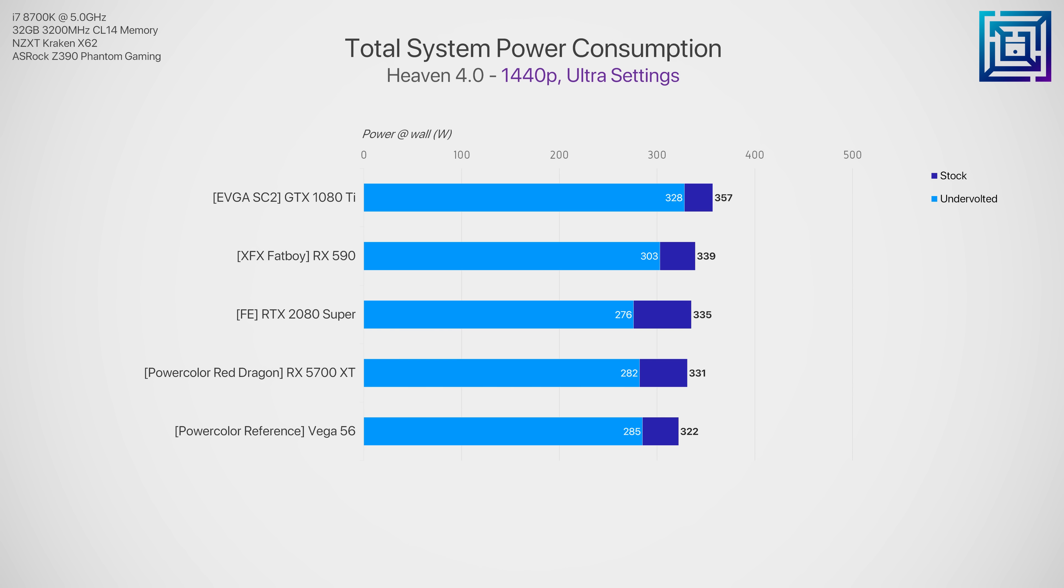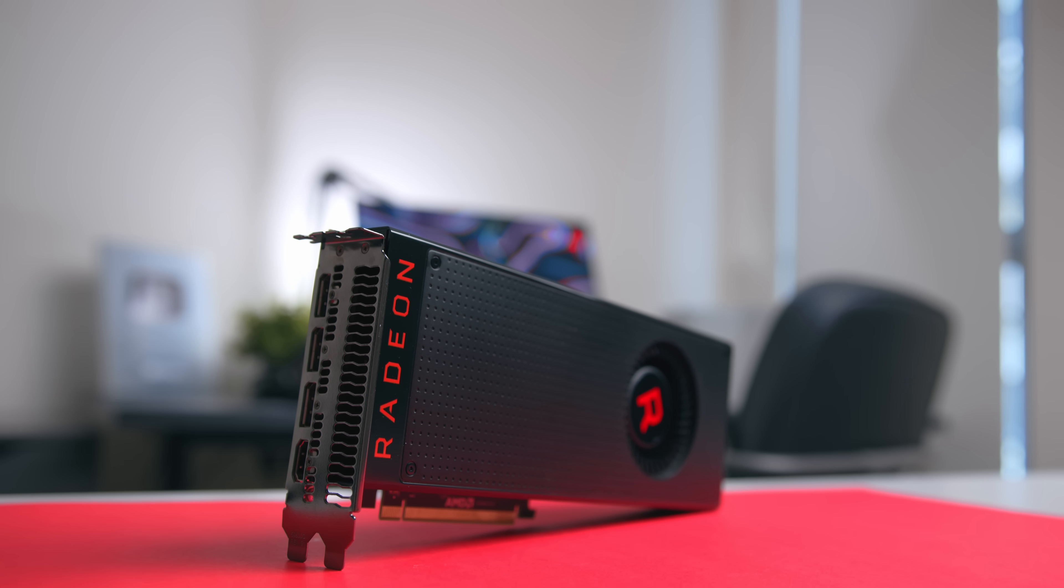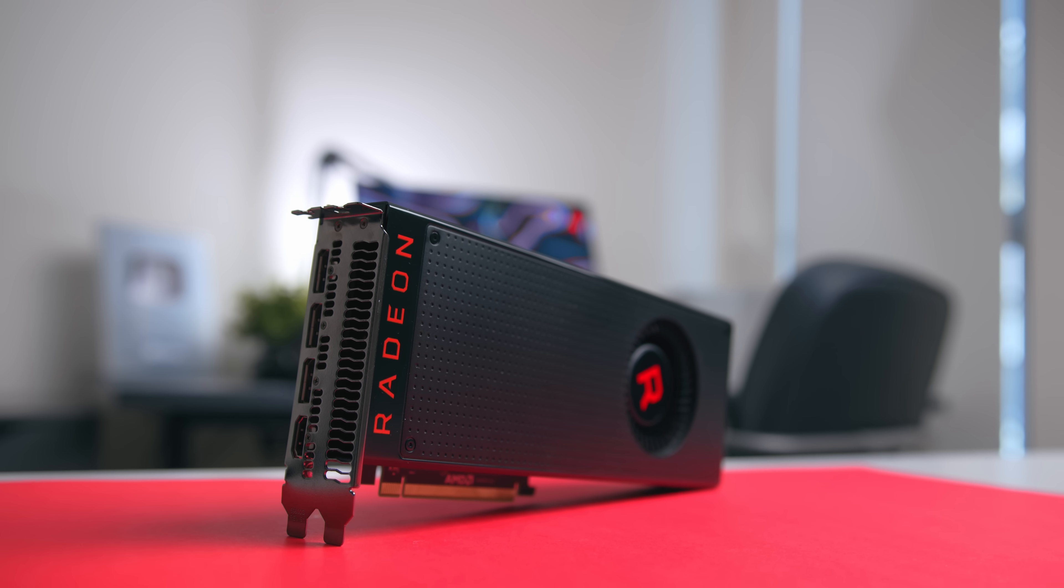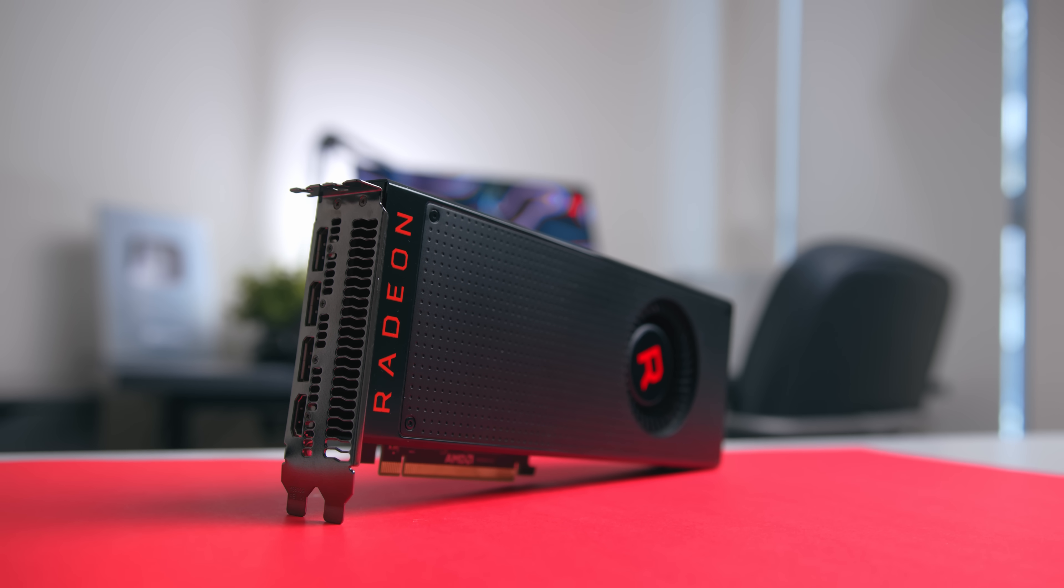The 5700 XT also sees some massive drops here of around 50 watts, with the other cards consistently pulling around 30 watts less at full load.